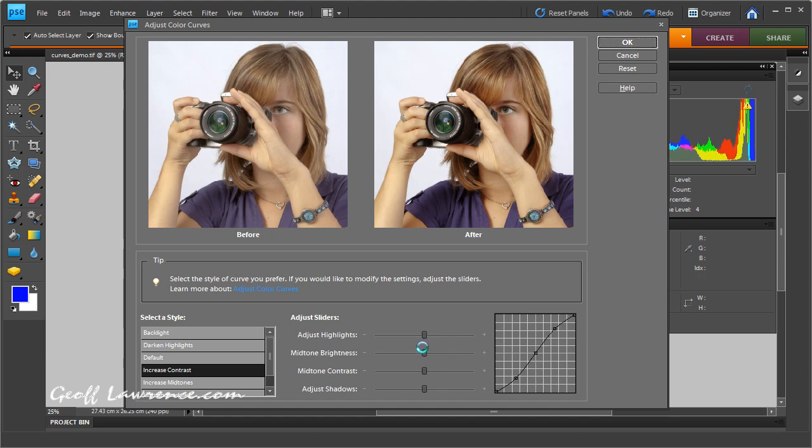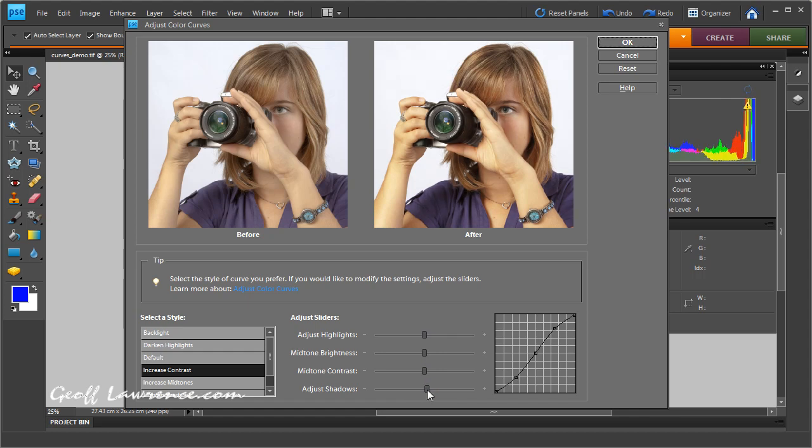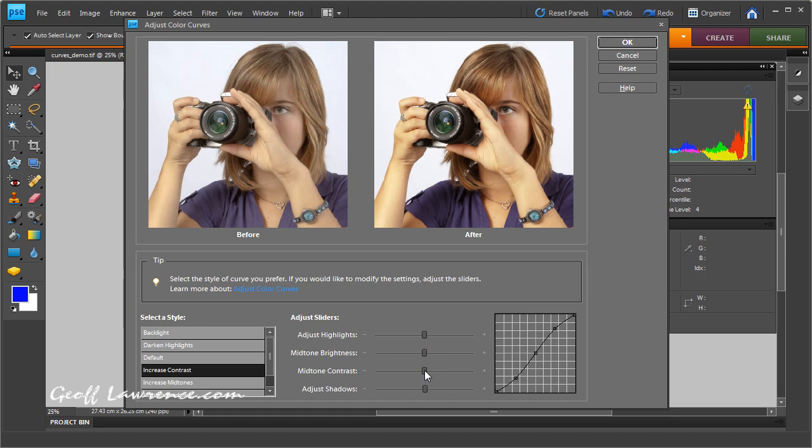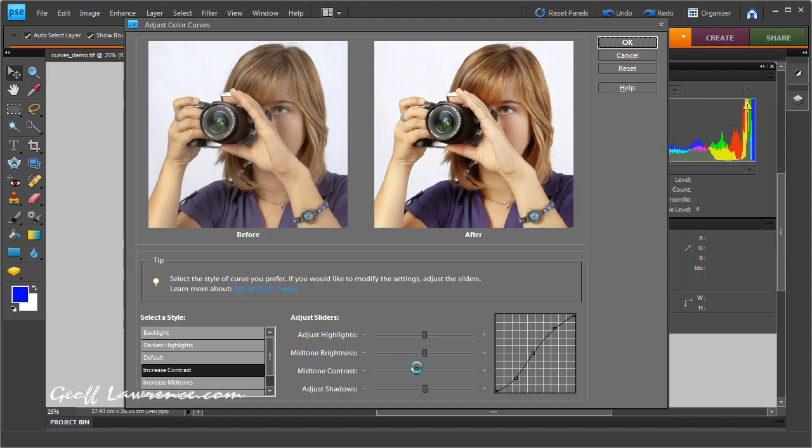Okay, and the shadows slider moves this point down here up and down. Now the middle point has got two sliders. The top one moves the slider up and down in the same way, and the other slider that we'd call mid-tone contrast will move the point from side to side. And as you'll see, that can have a great effect on the amount of contrast in that part of the picture.